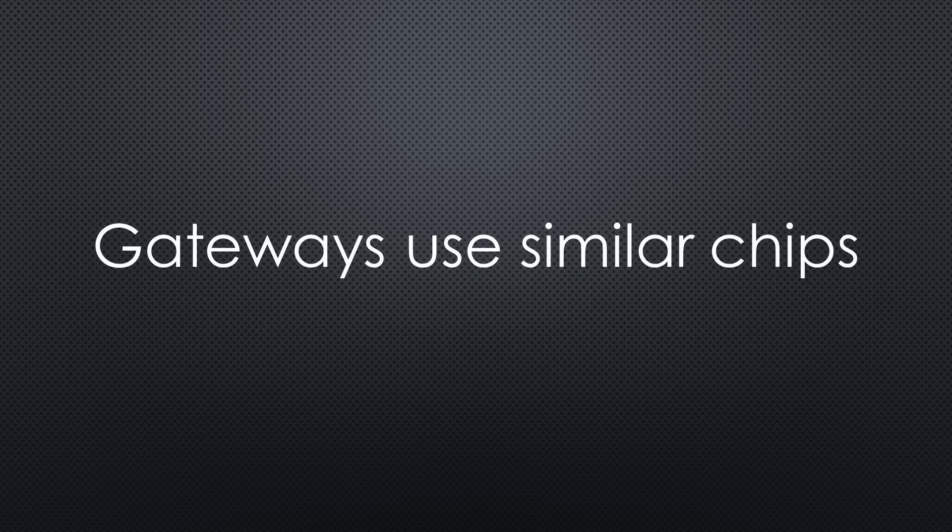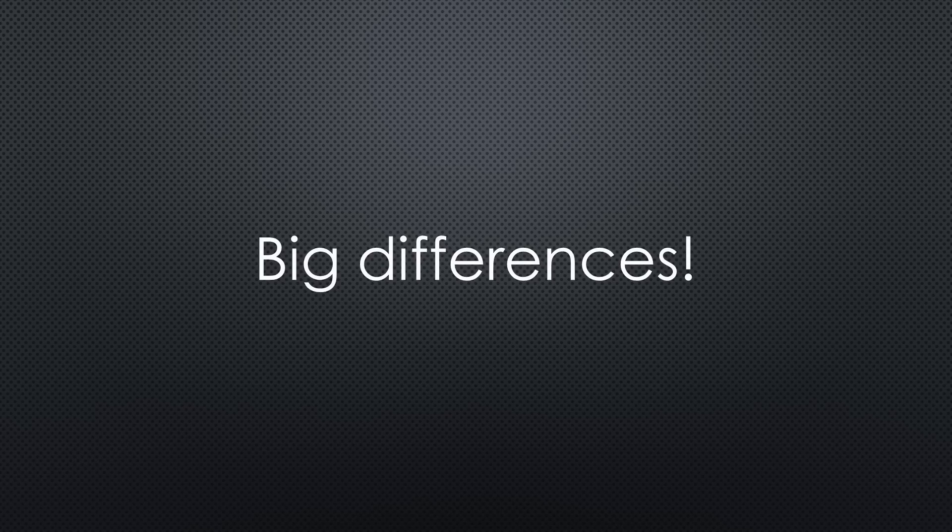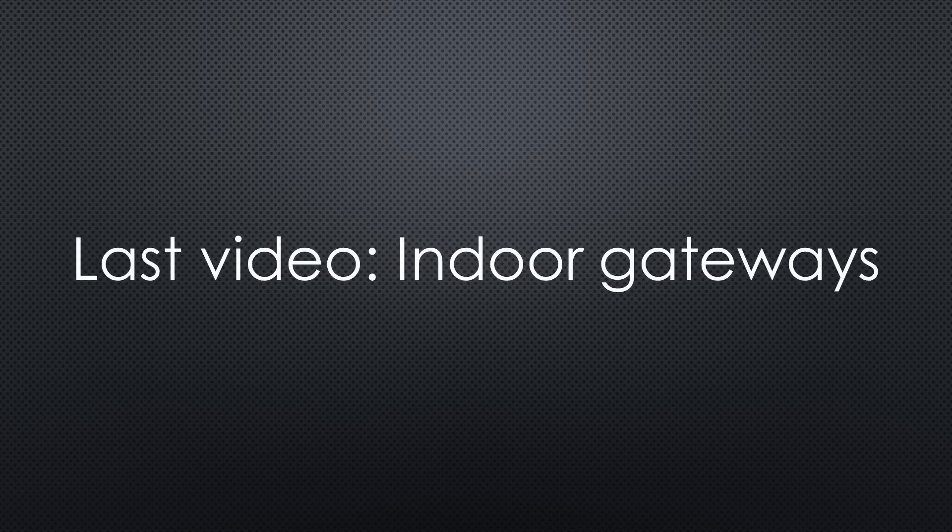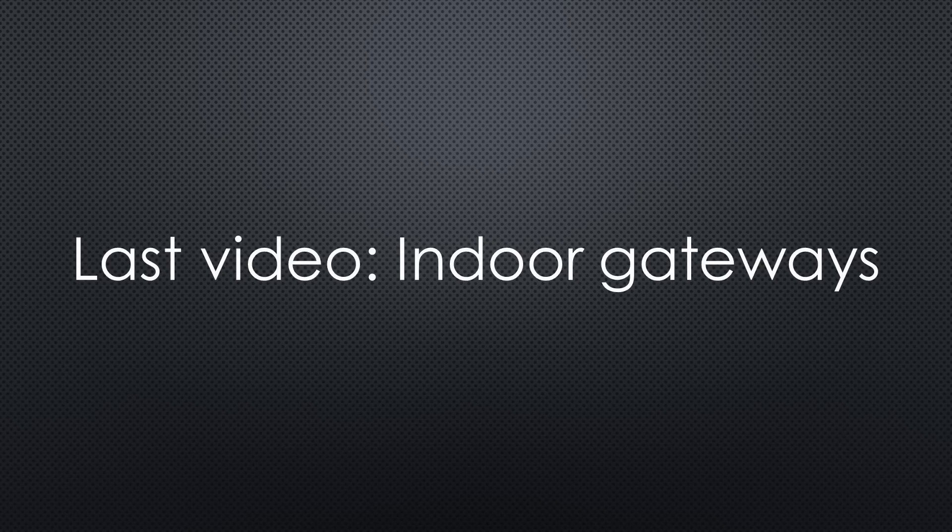It will not be a range test. However, most gateways anyway use the same chips and therefore should have similar ranges. Still, you will see big differences in capabilities, software and price. This is a second video on the topic. Please watch the first part if you are interested in how to select LoRaWAN gateways and which indoor gateways are available.